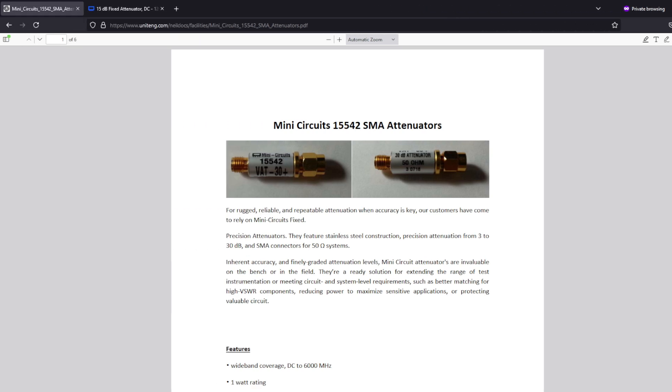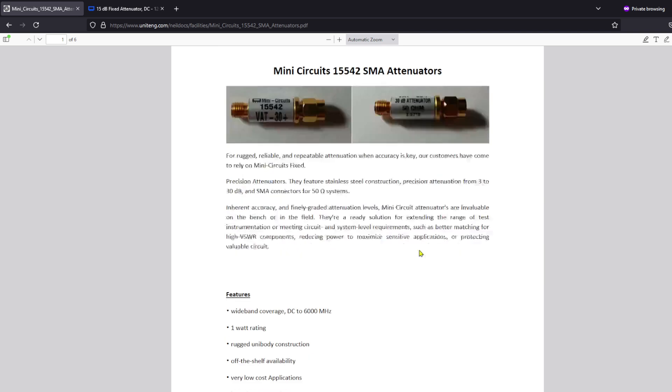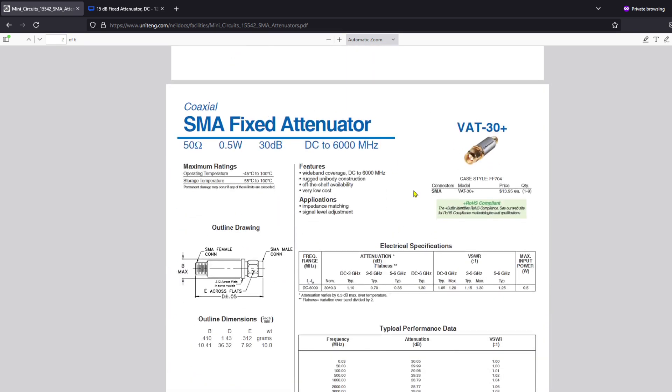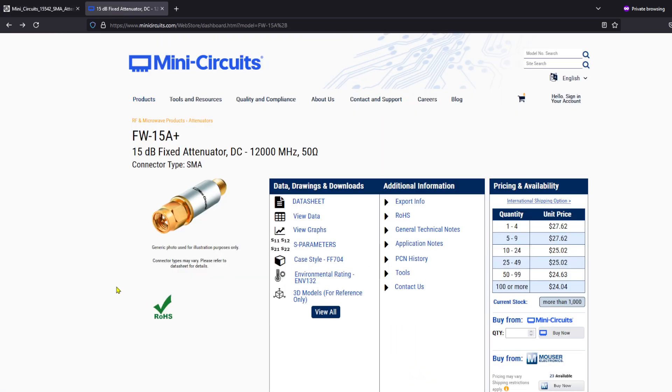So here is a pdf I found on the mini circuits 15542 SMA attenuators. And it says for rugged and reliable repeatable attenuation when accuracy is key our customers have come to rely on mini circuits fixed precision attenuators featuring stainless steel construction, precision attenuation from 3 to 30 dB and SMA connectors for 50 ohm systems. And it goes down and then here's actually a spec sheet or a document that talks about these. Also these are the attenuators that have replaced these. These are the newer models so if you're going to buy something you would look for the FW-15A plus. You can see these are about $25 to $30 dollars apiece, it's going to depend on where you get them from.